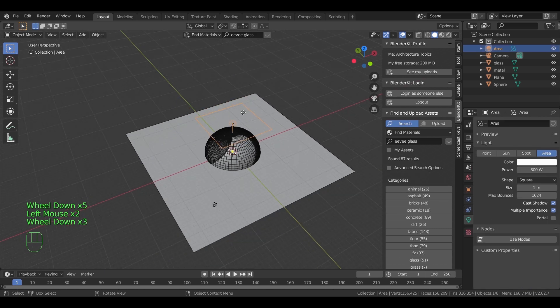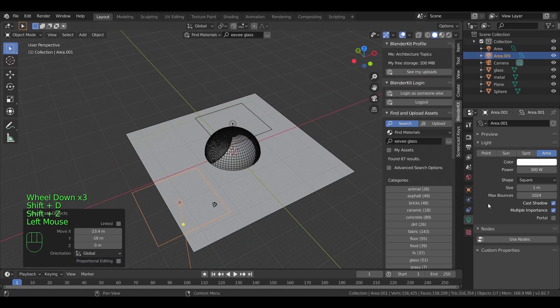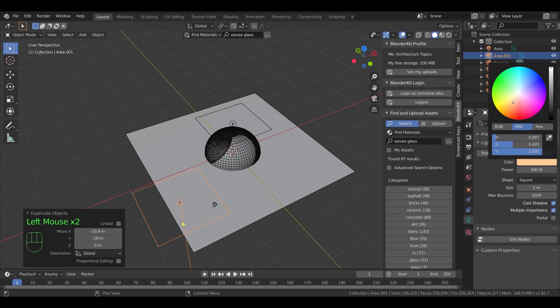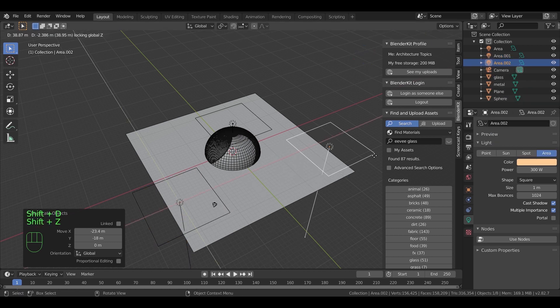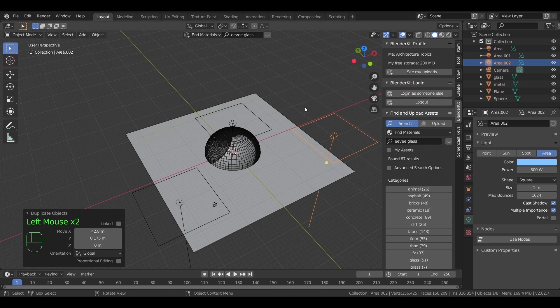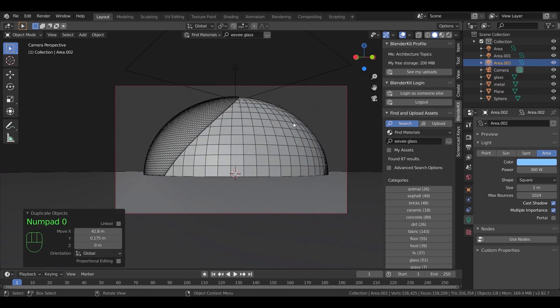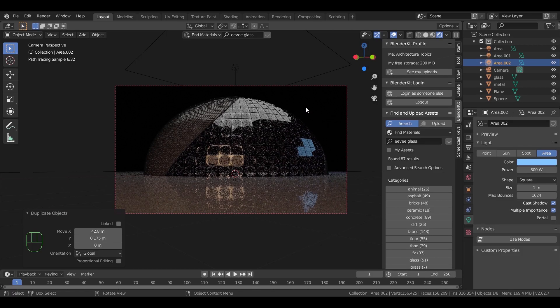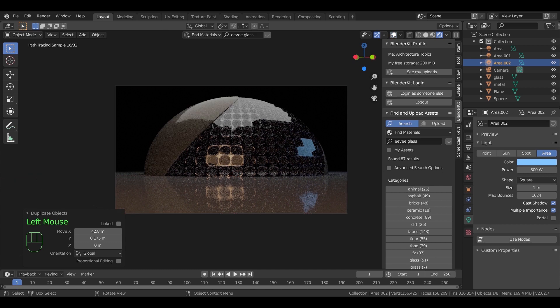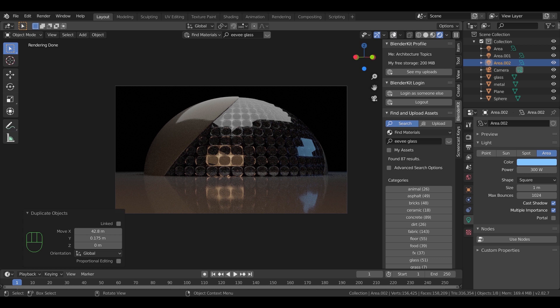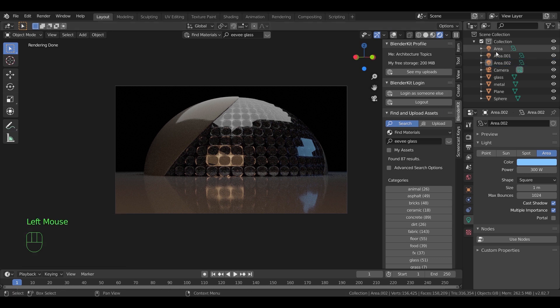I did also here copy the area light two times. One of those lights will have a blue color and the other one will be orange. And let's see how it looks. Switch back to render view. I think it looks nice. Still the light sources are showing in the reflections. To fix this, we need to turn off the glossy option in the ray visibility.